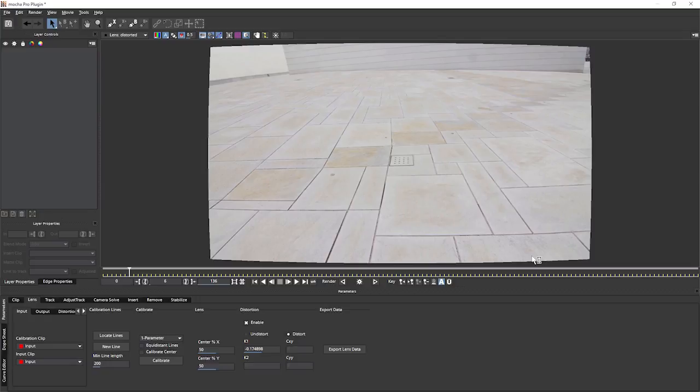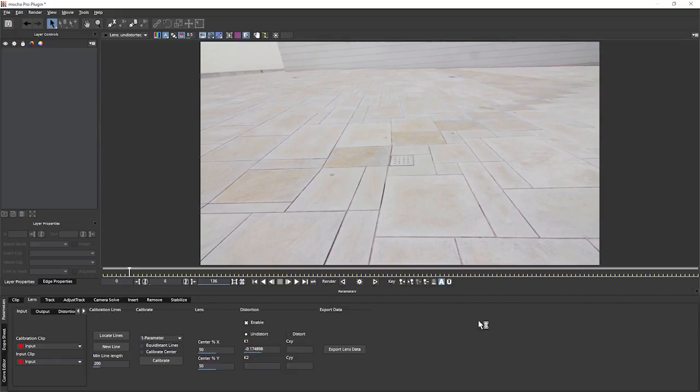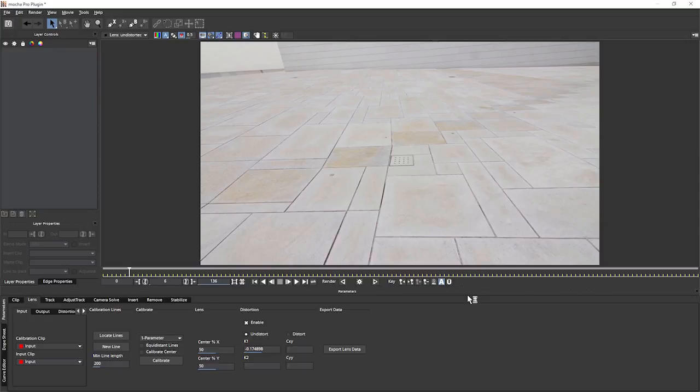And of course we can choose whether we're going to undistort or distort again. If we add distort, that's going to add our lens distortion back to the image. We would generally do this in a complete distort-undistort workflow. You can render out an undistorted version, apply your effects and then distort it at the end. But of course that would render the data out twice. And there's other ways of using that lens data.